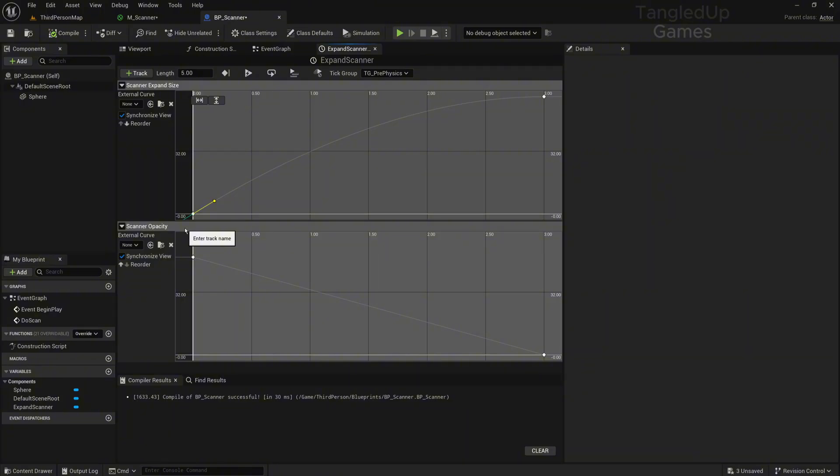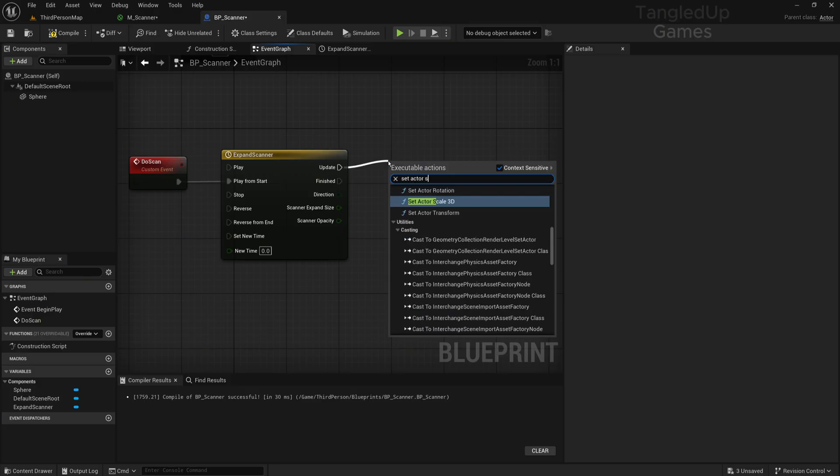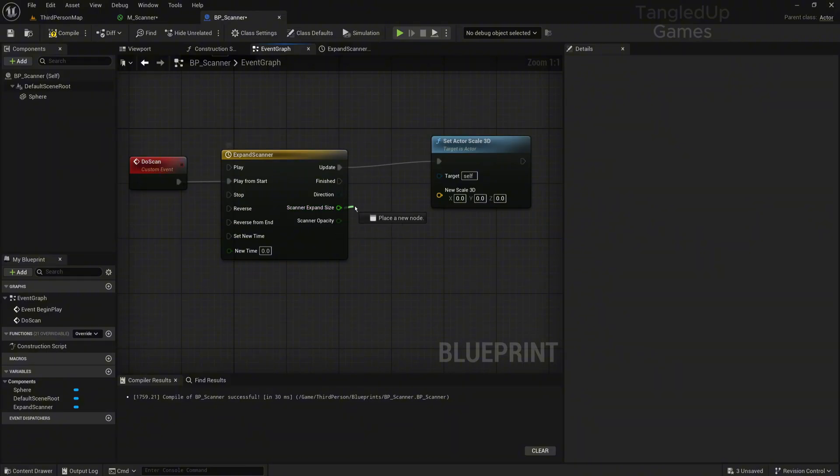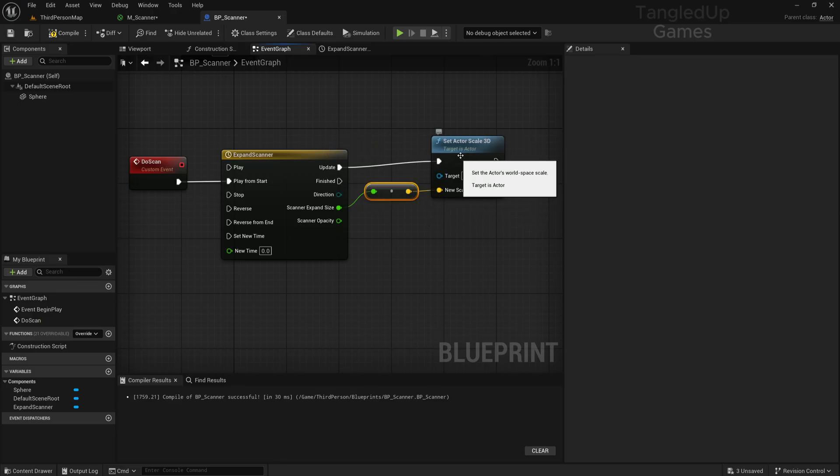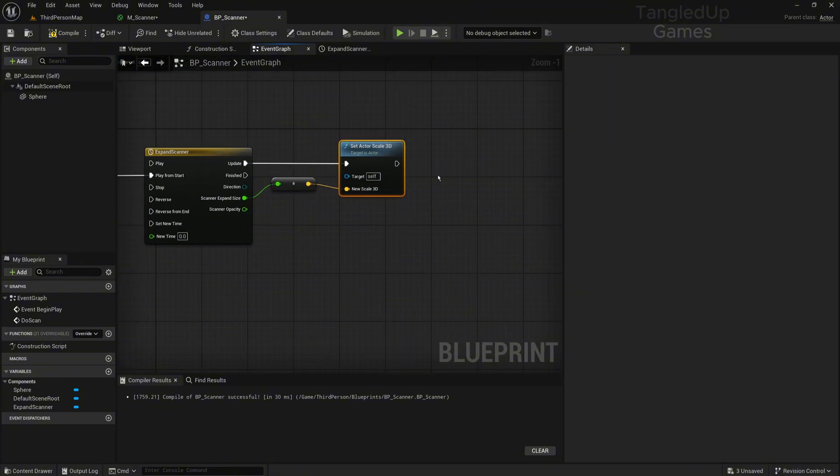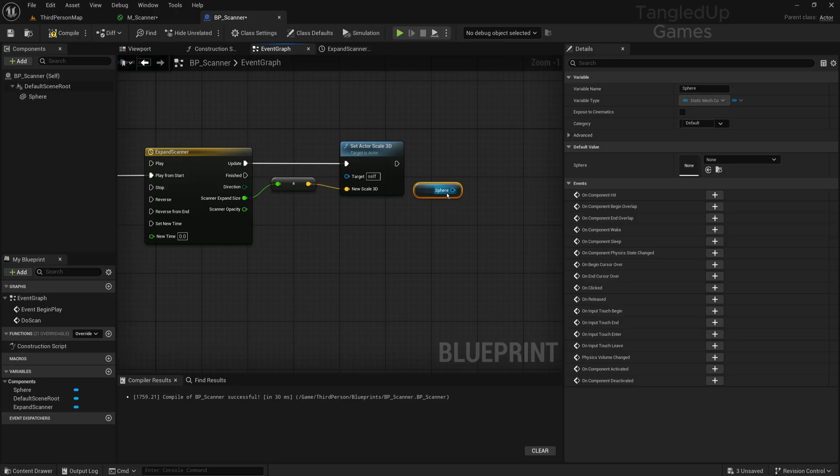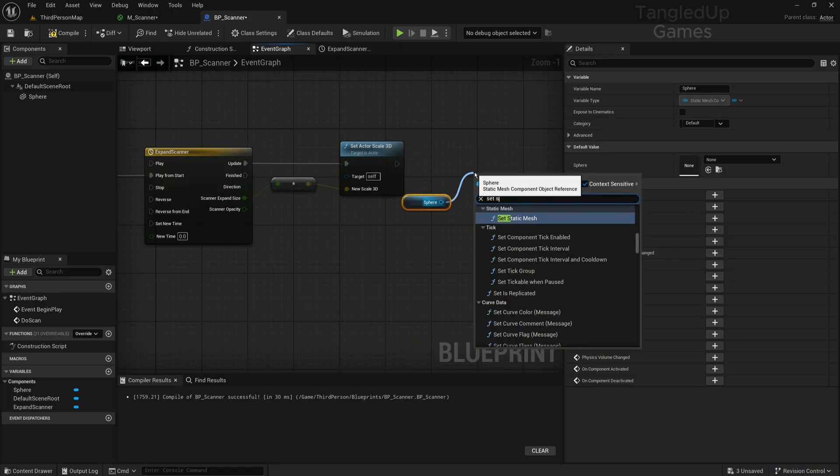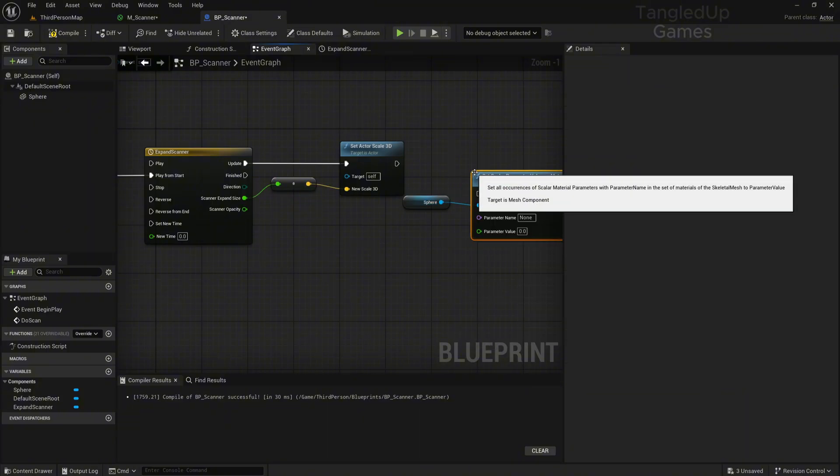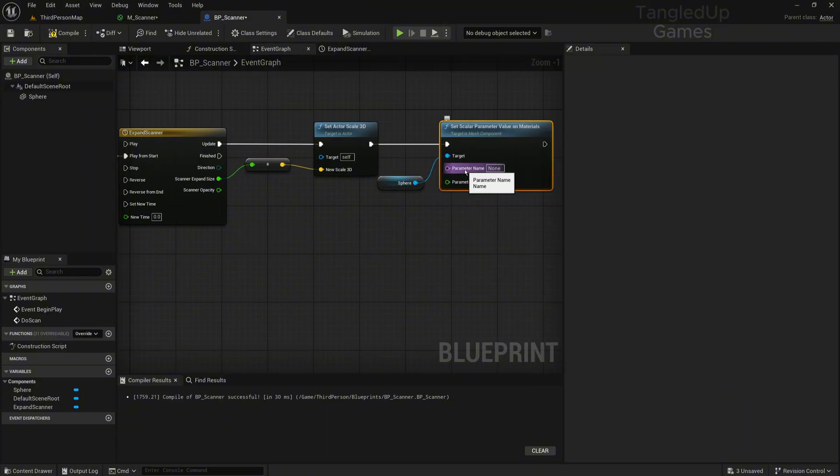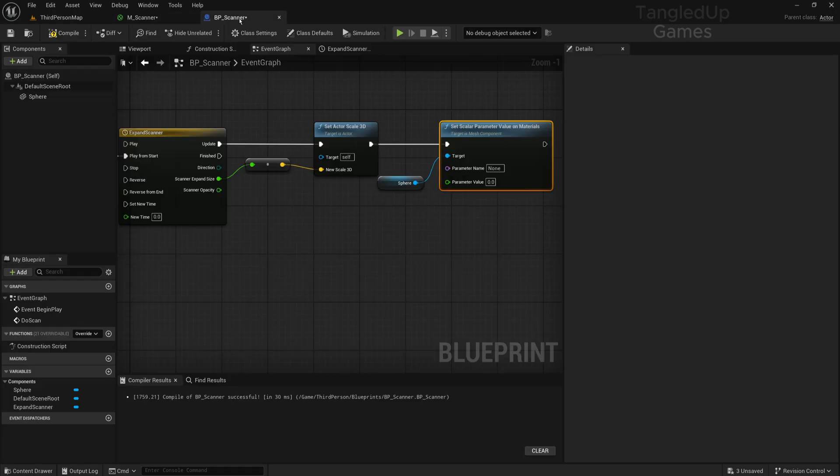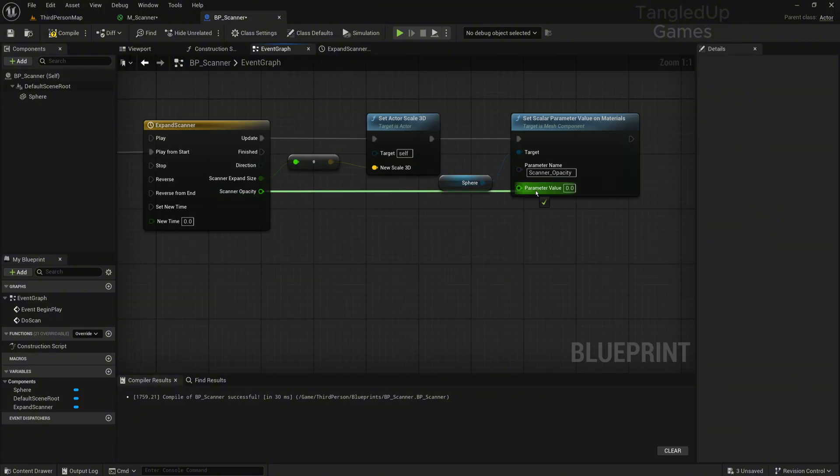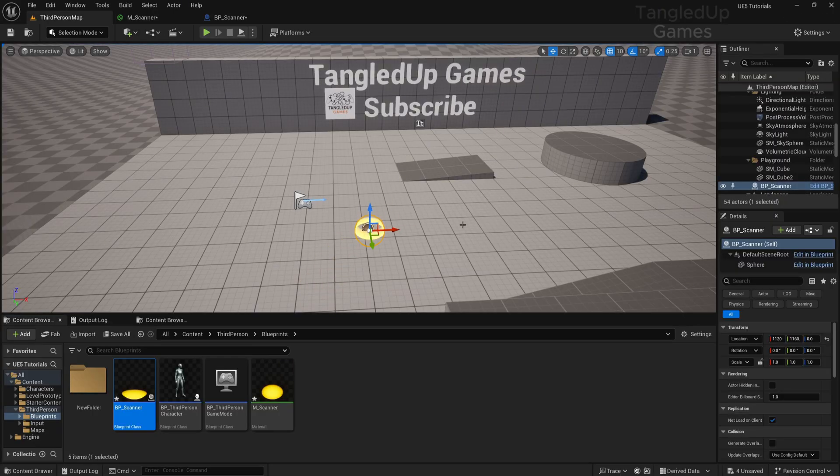We'll get from Update and Set Actor Scale 3D, and plug in the Scanner Expand Size. This is a float to a vector but it will apply to all three axes, so it's uniform scaling. Here we'll get our sphere from the components tab and search Set Scalar Parameter Value on Materials. Let's plug it here, and in the parameter name we'll write our Scanner Opacity scalar parameter. This way this will give us the ability to control the size, and we'll plug this here.